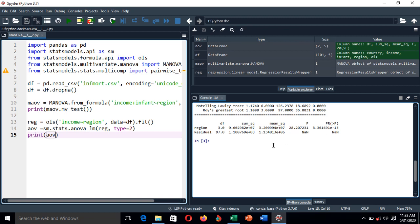In this multivariate analysis, we are going to use 0.025 as the reference level of significance because we have two dependent variables, and 5% divided by 2 gives 0.025. Comparing with the p-value here, you can see that the region p-value is still less than 0.025. Therefore, it indicates that there is a significant mean difference in per capita income between regions.